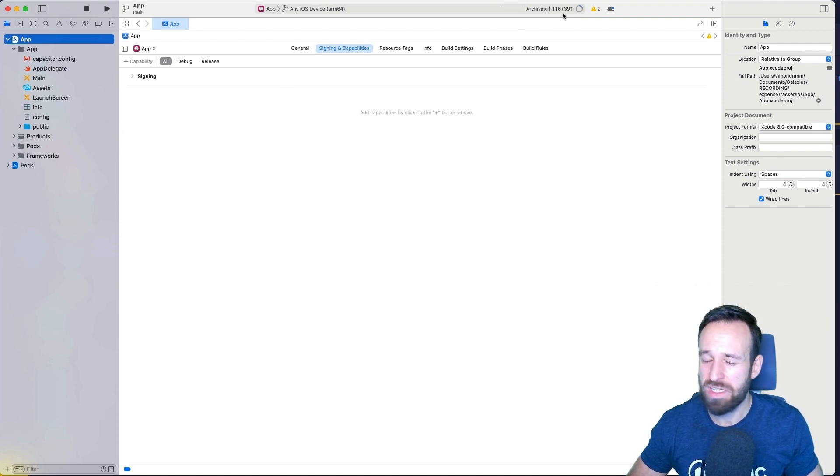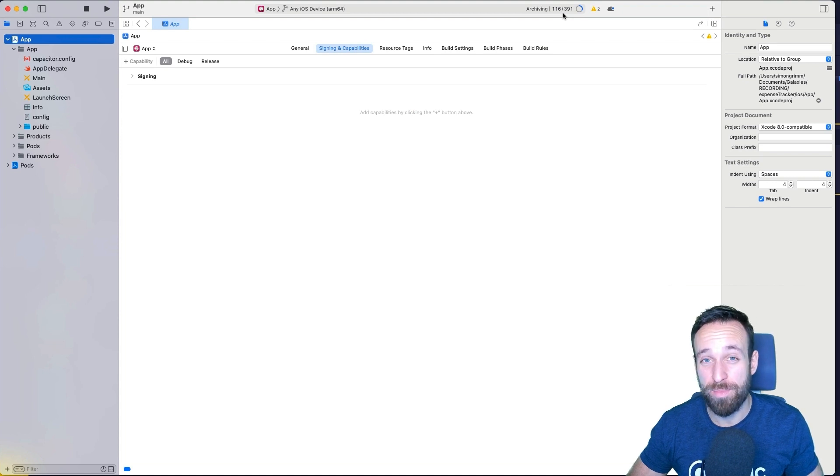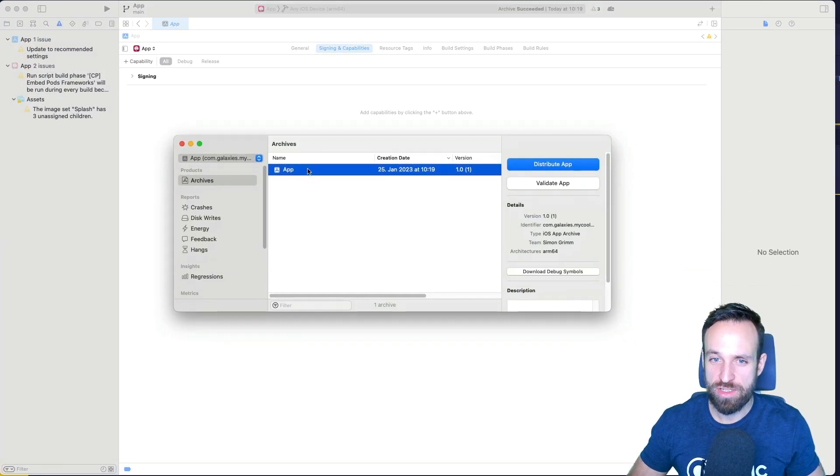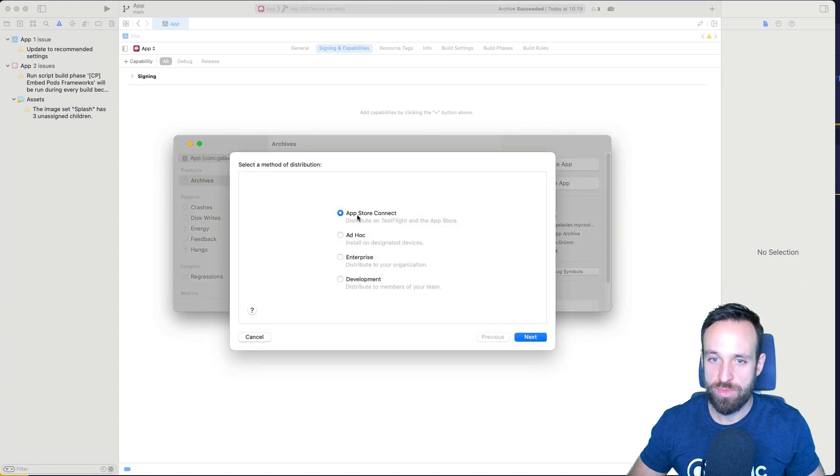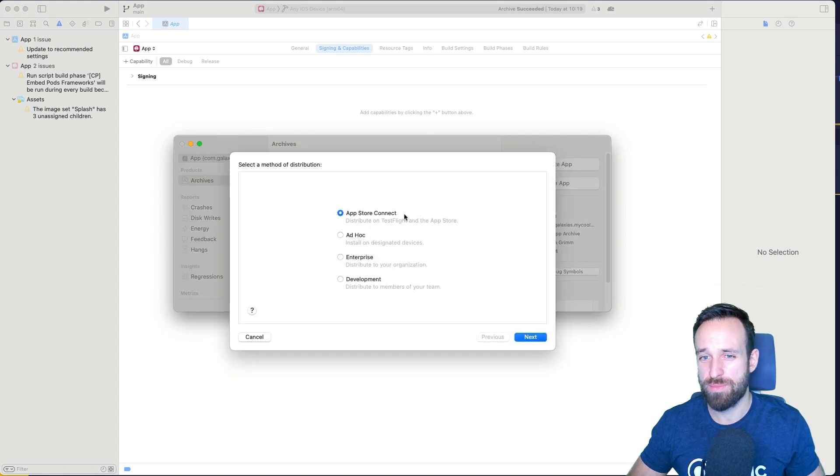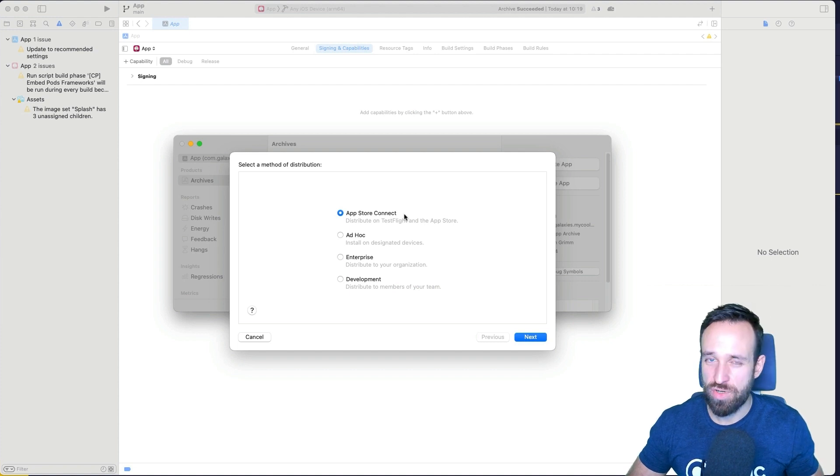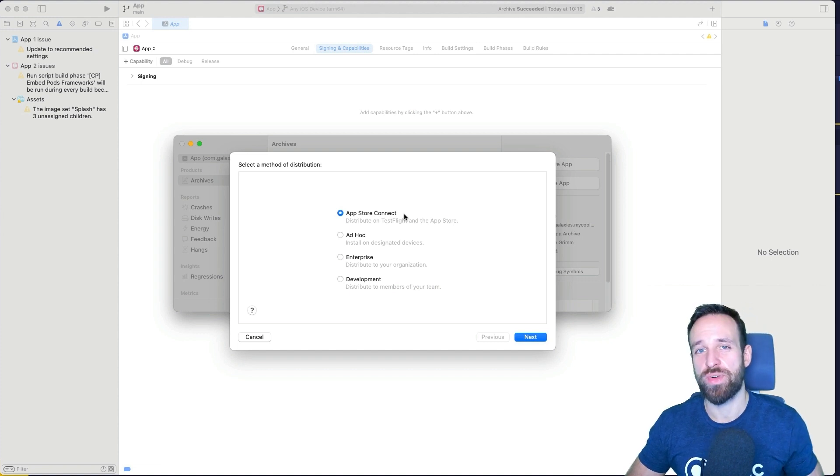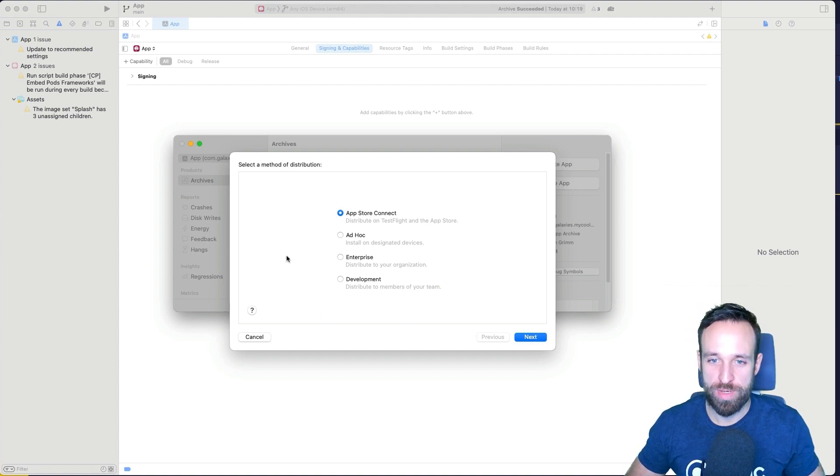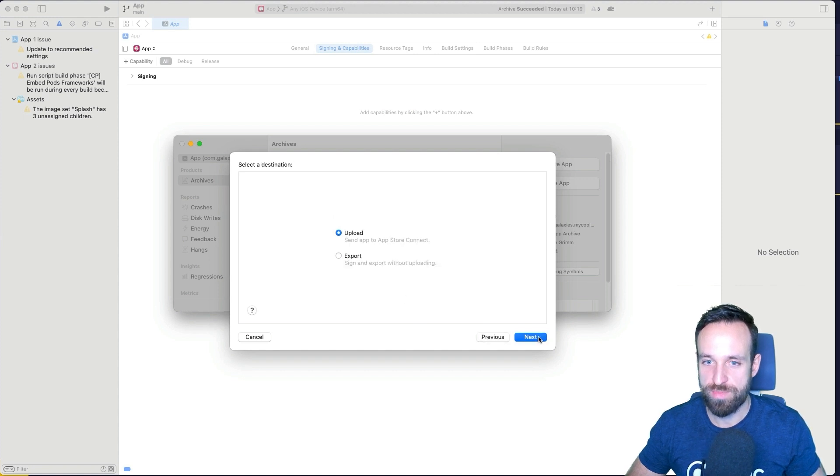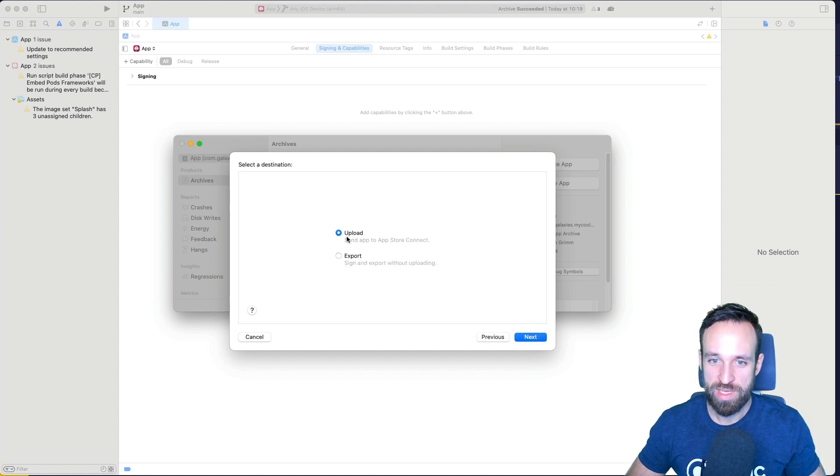And then it will run an archive, which might take a minute, depending on how big your application actually is. Once this is done, we're in the dialogue of new archives. So I'm going to hit distribute app now. And I want to do it for App Store Connect, which is the portal where we can manage all the applications of our developer program. You got also options to do ad hoc or enterprise or development distribution. But of course, we want to go to the App Store. We want to do upload. We don't want to just export it.